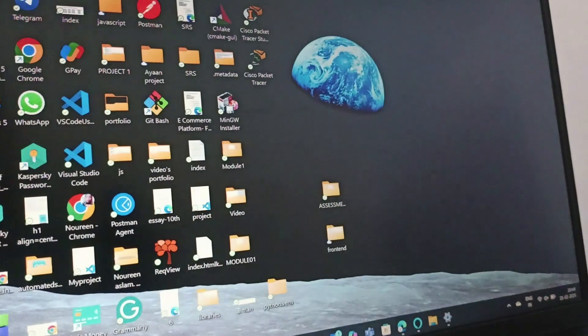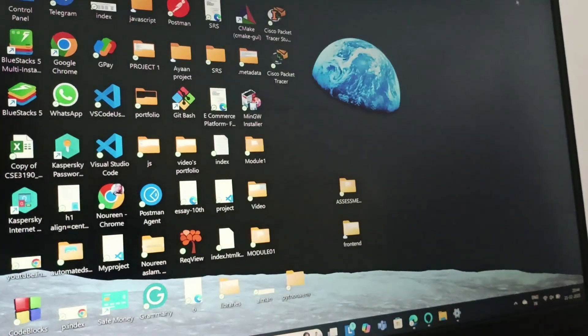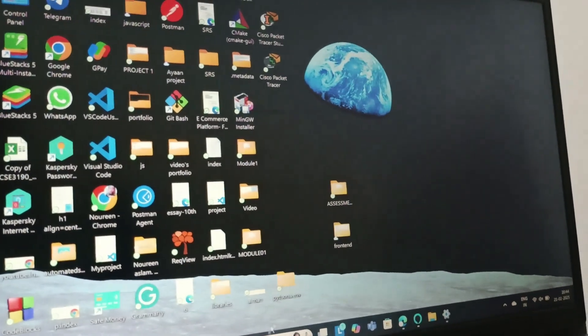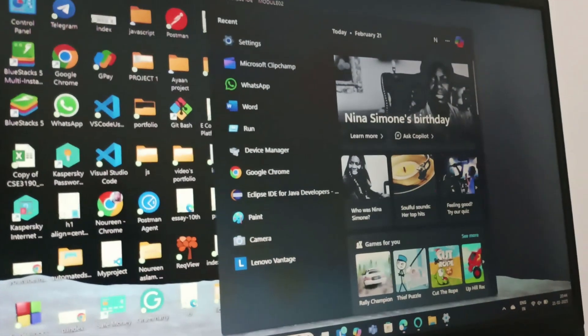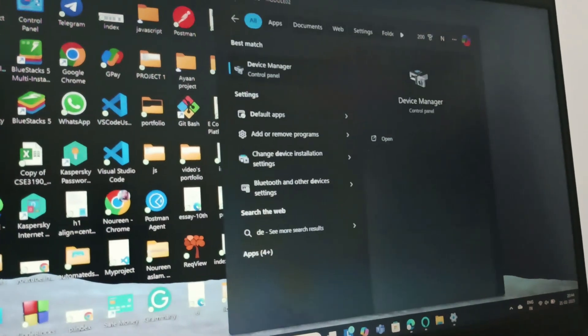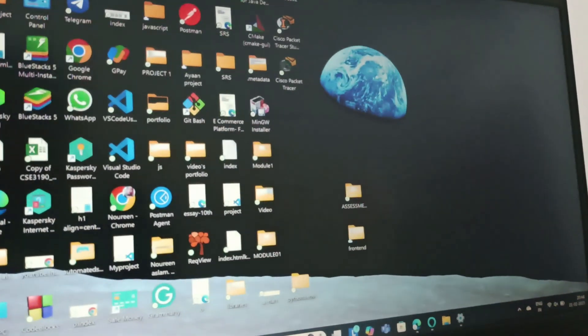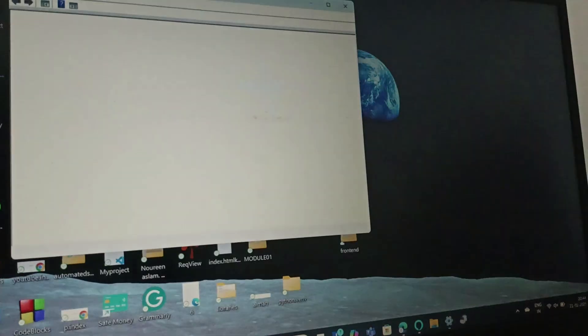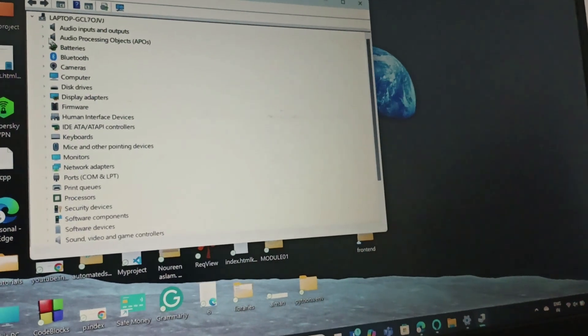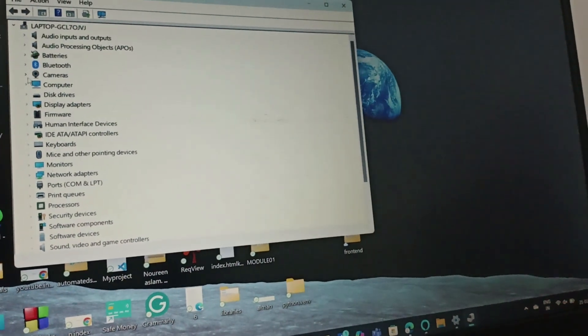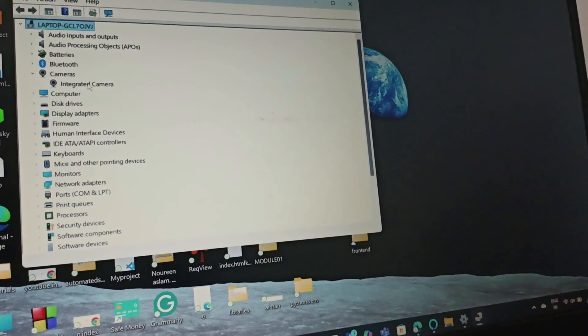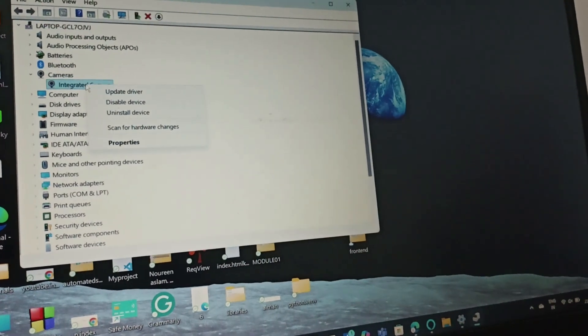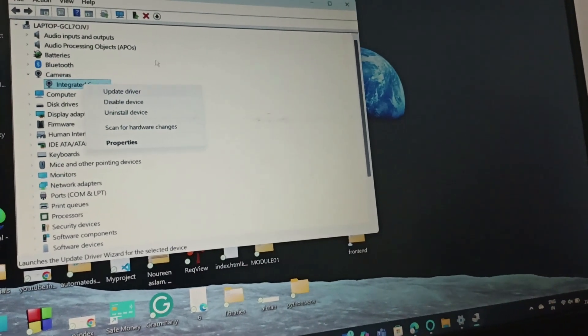The next fix is we will update the camera driver. For that, go to Device Manager. Open the Device Manager and then extend the camera section. Then in the integrated camera, right-click it and update the driver.